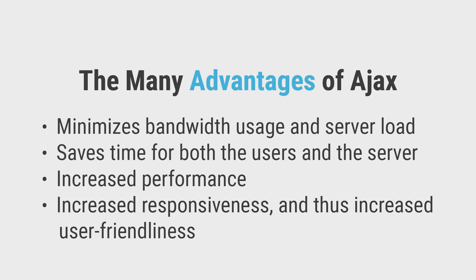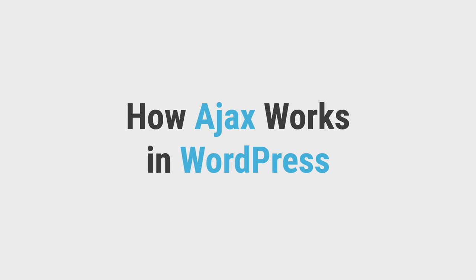Impressive, isn't it? Let's now understand how Ajax works in WordPress.